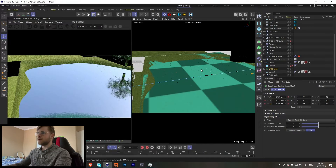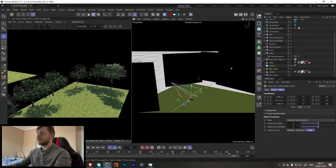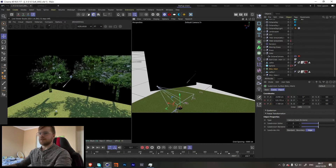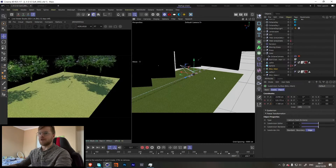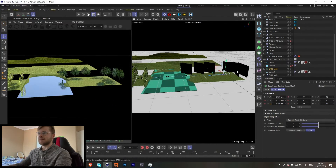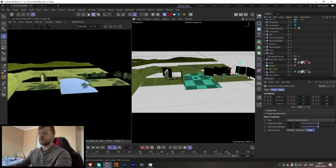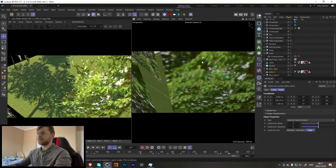Instead of using actual trees — which would make the scene really slow — I took a bunch of planes with a JPEG image of a tree. It doesn't look great, but it doesn't need to because all we're going for is to get the shadows. I spent some time making sure it matches perfectly so that it loops.